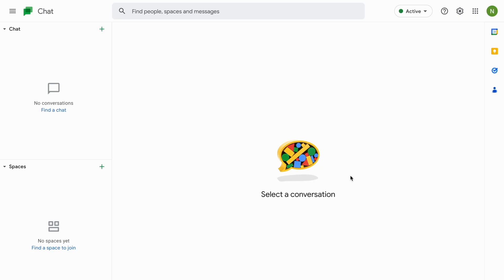But what you can do now is just click where it says find a chat and then once again write the email address to the chat that you actually want to create again and then start messaging again basically.